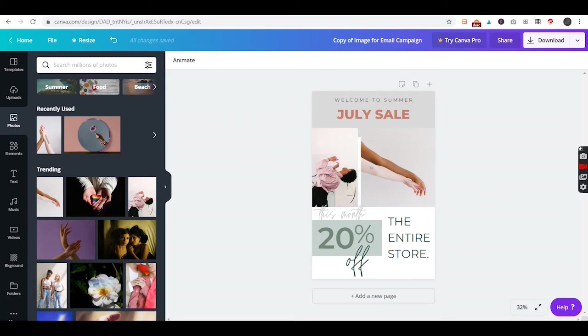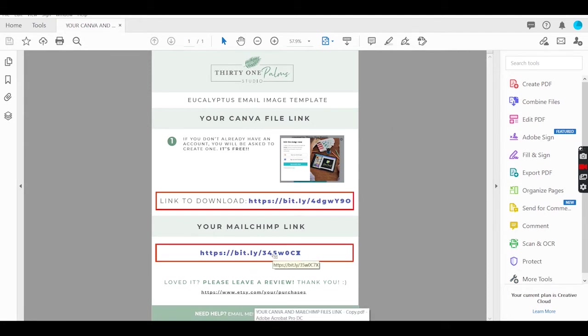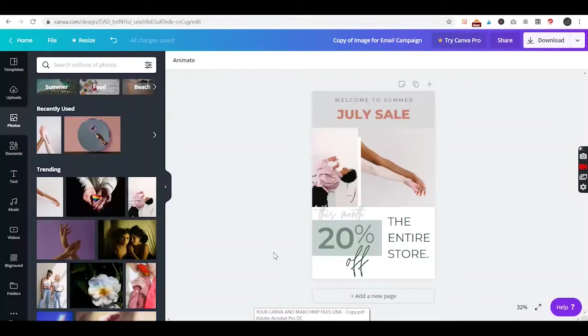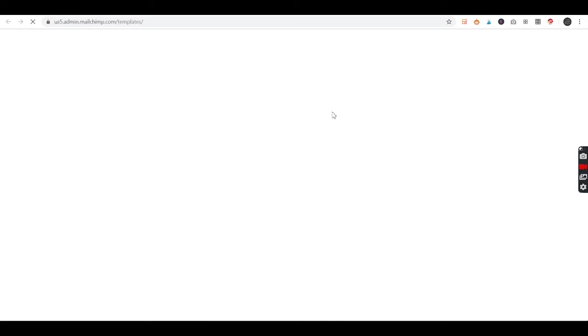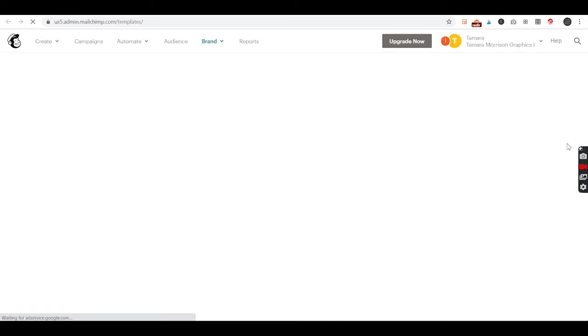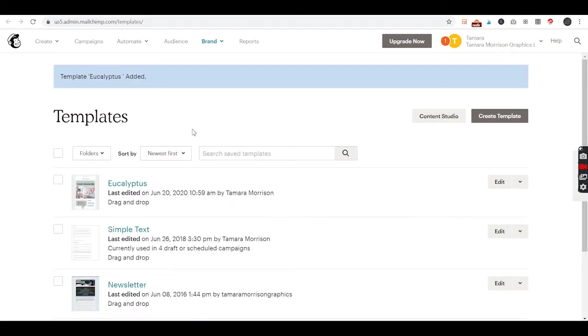When we get this portion how we'd like, go back to our PDF and click on the MailChimp link. If you're not logged into your account it will ask you to log in. If you're already logged in, like I am here, it will just put the template right into MailChimp for you.